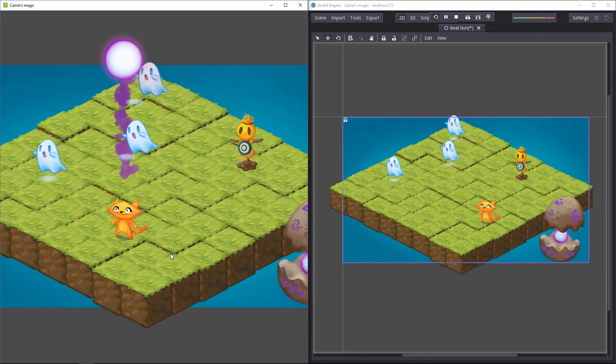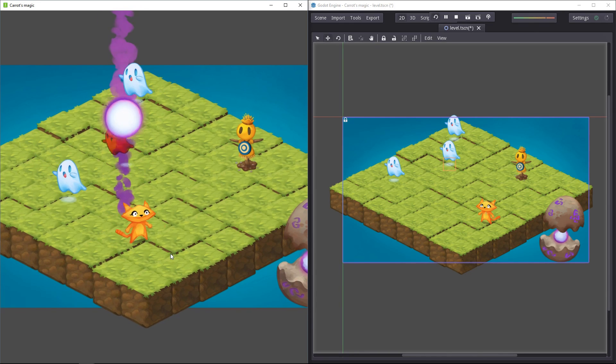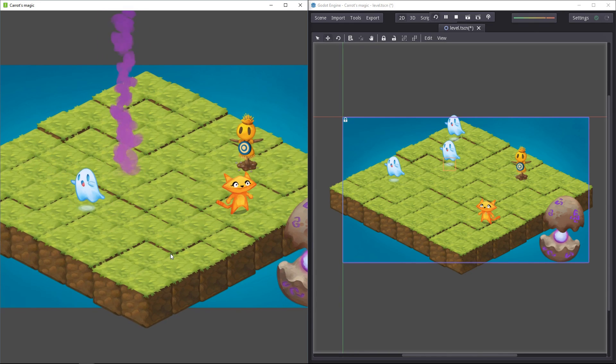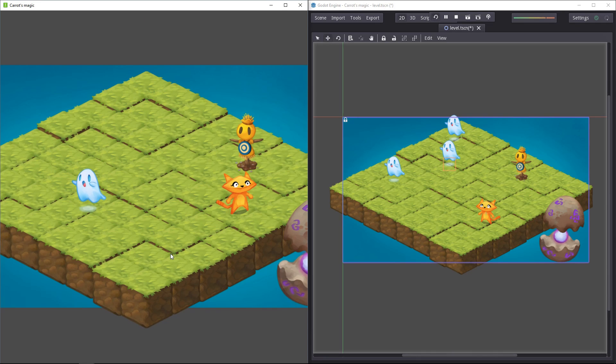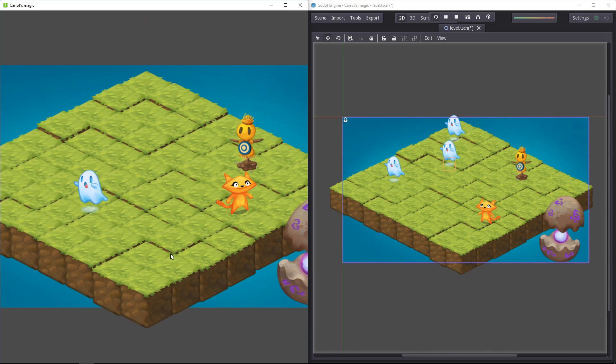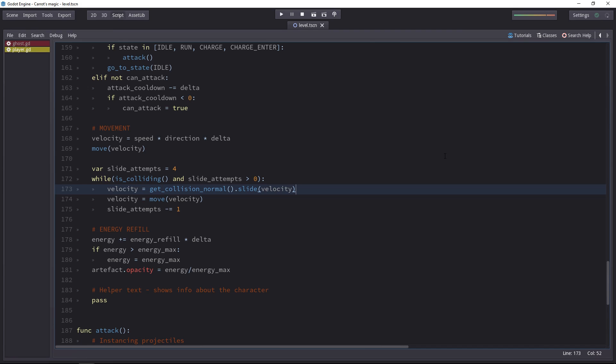This goes beyond modifying your levels because you can also synchronize scripts. You can add behavior to your character and it will affect the game too. Let's start with script syncing.